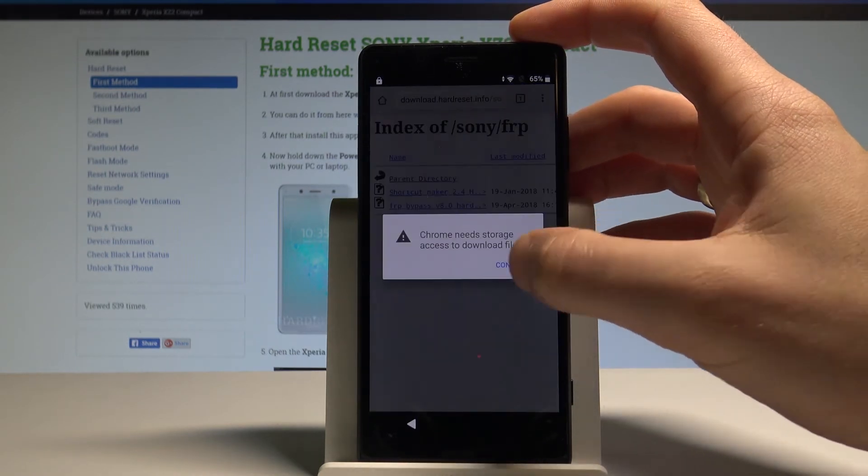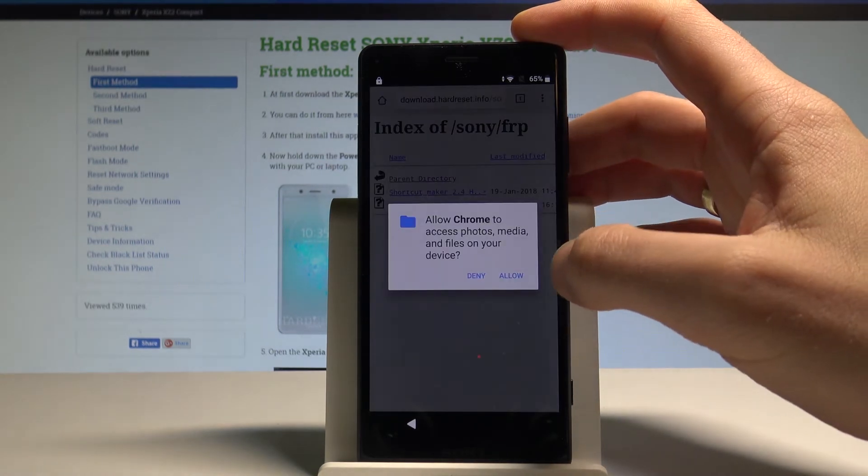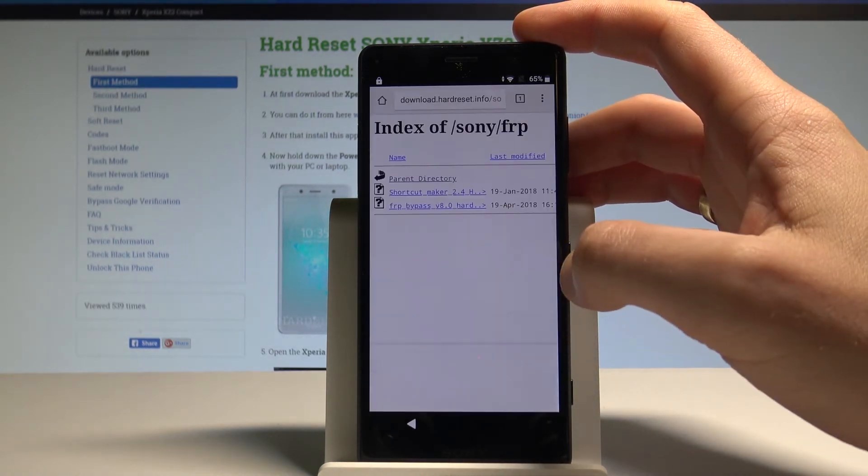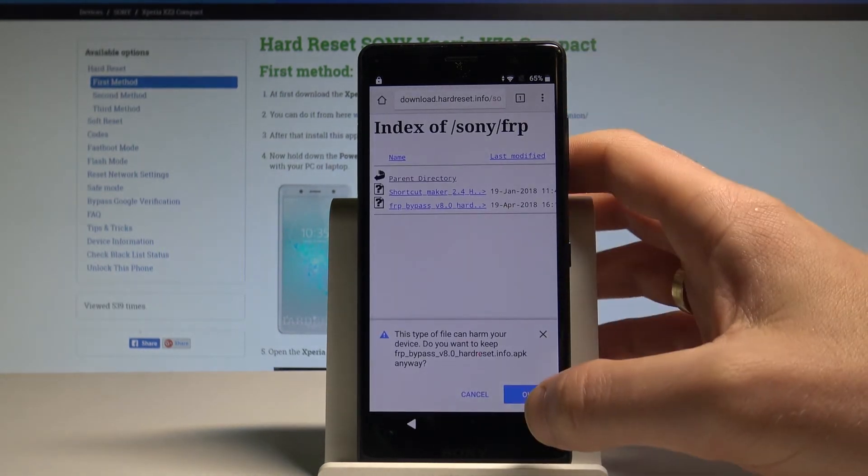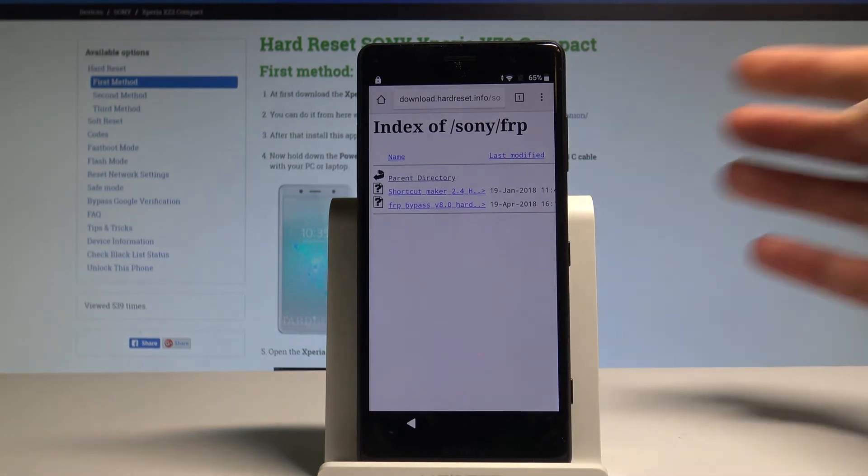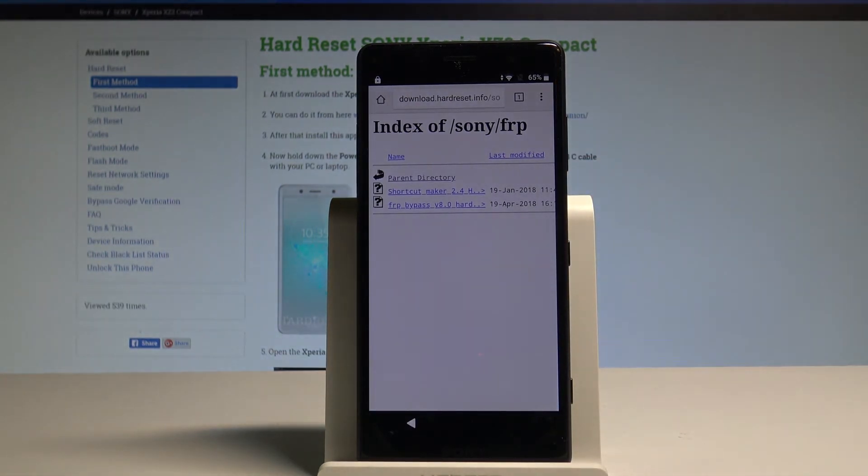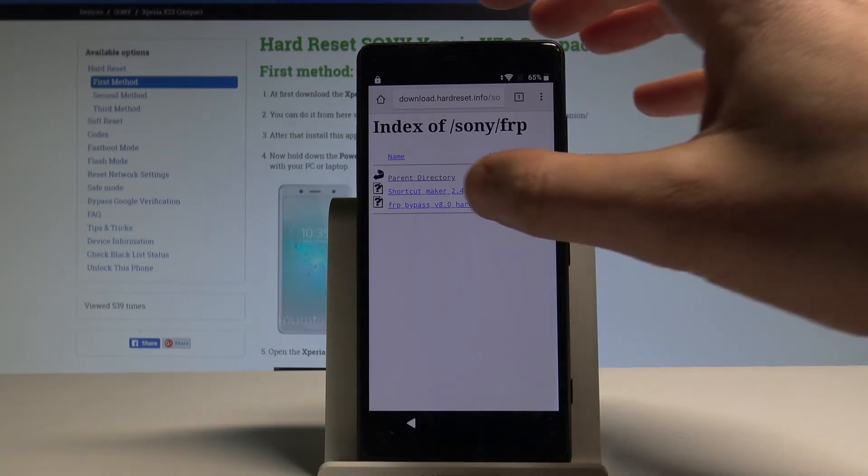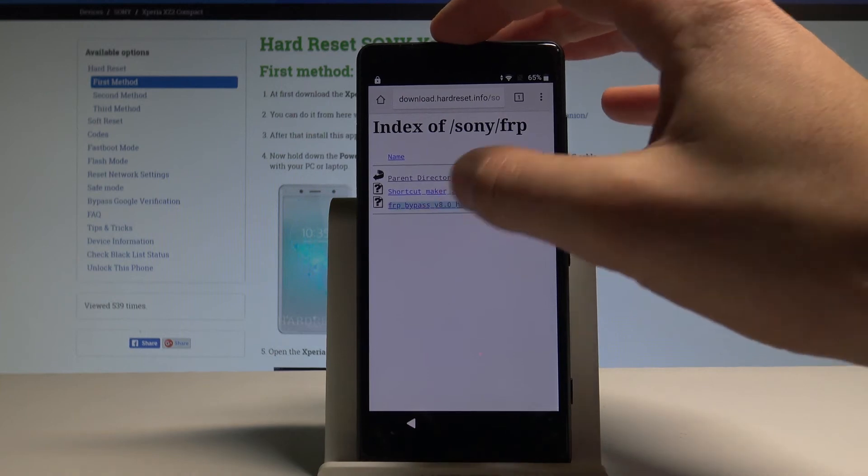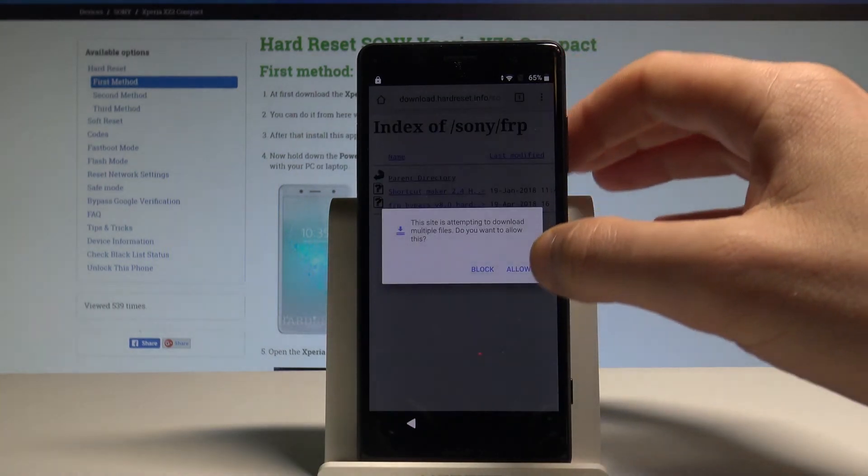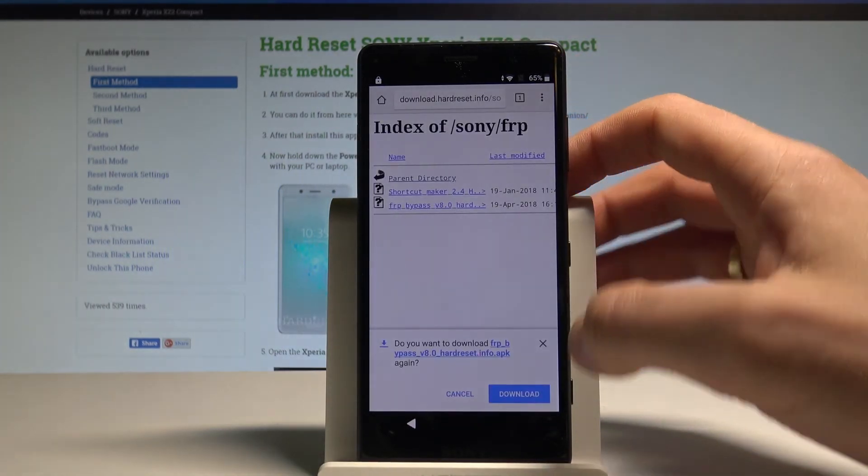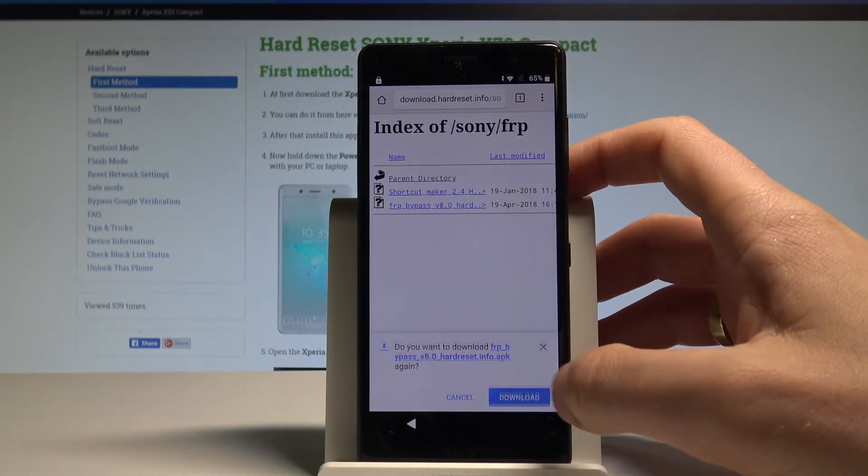Tap Continue. Tap Allow Chrome to access photos, media and files on your device. Tap OK. If nothing happens you can download this one more time. Let's allow. Tap Download.